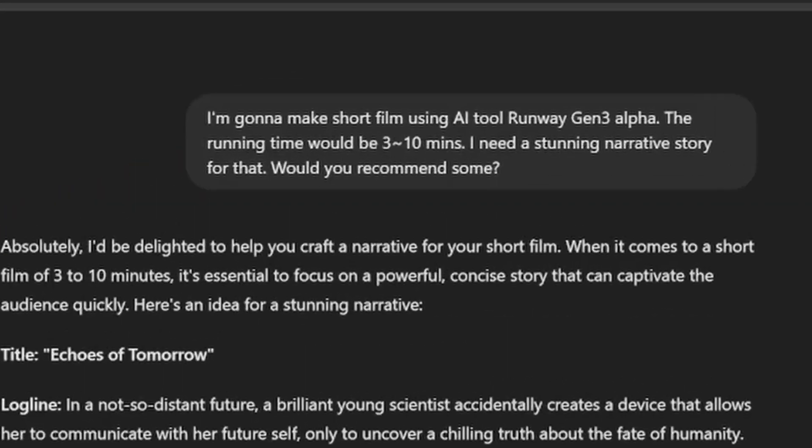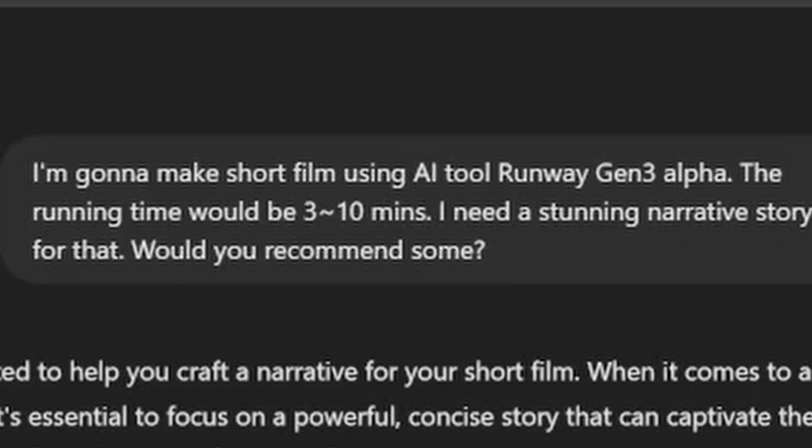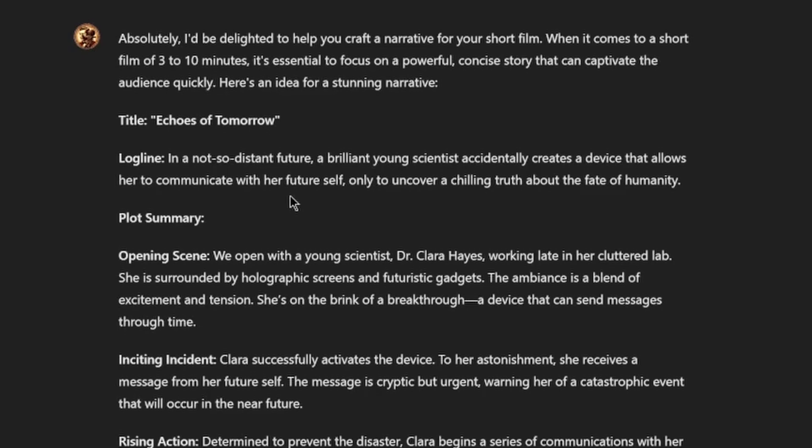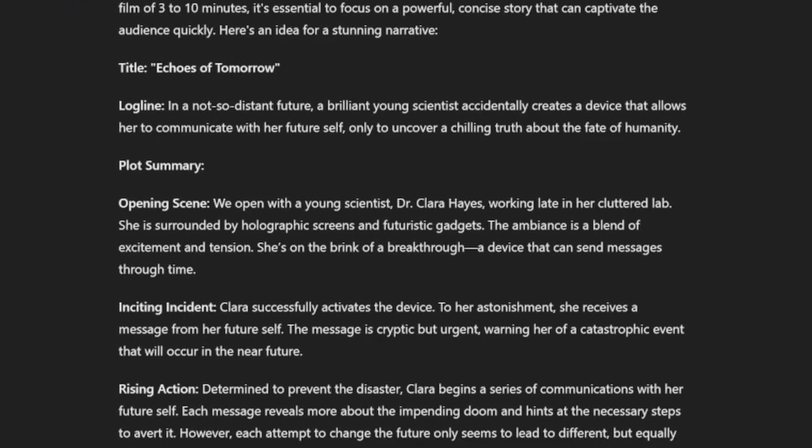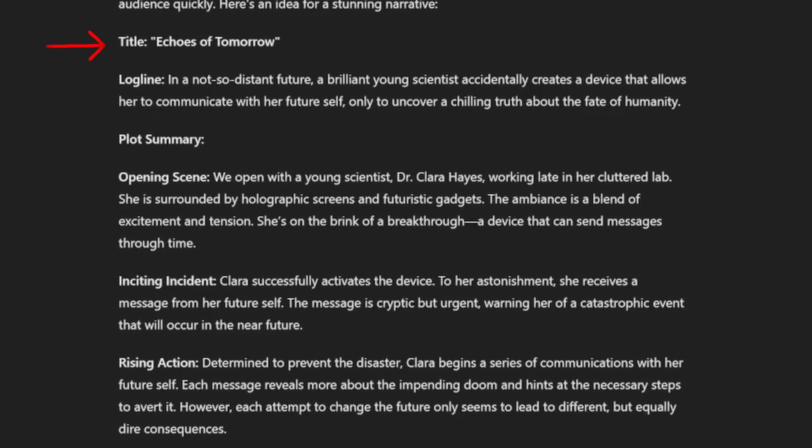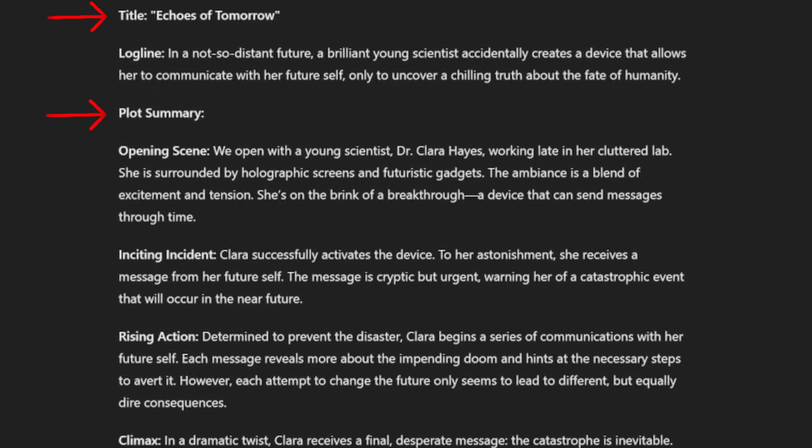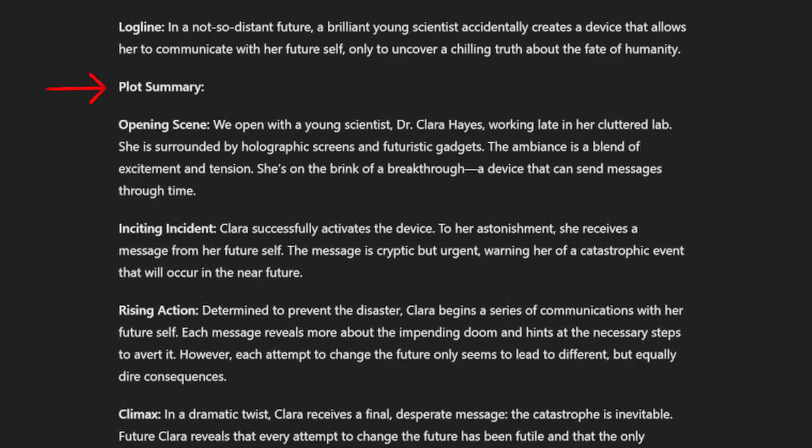From the scratch, we need an idea for the film. You can just ask GPT with basic information like running time and tools you're gonna use. Then GPT gives us some ideas. As you can see, titles, plots, and many other components.